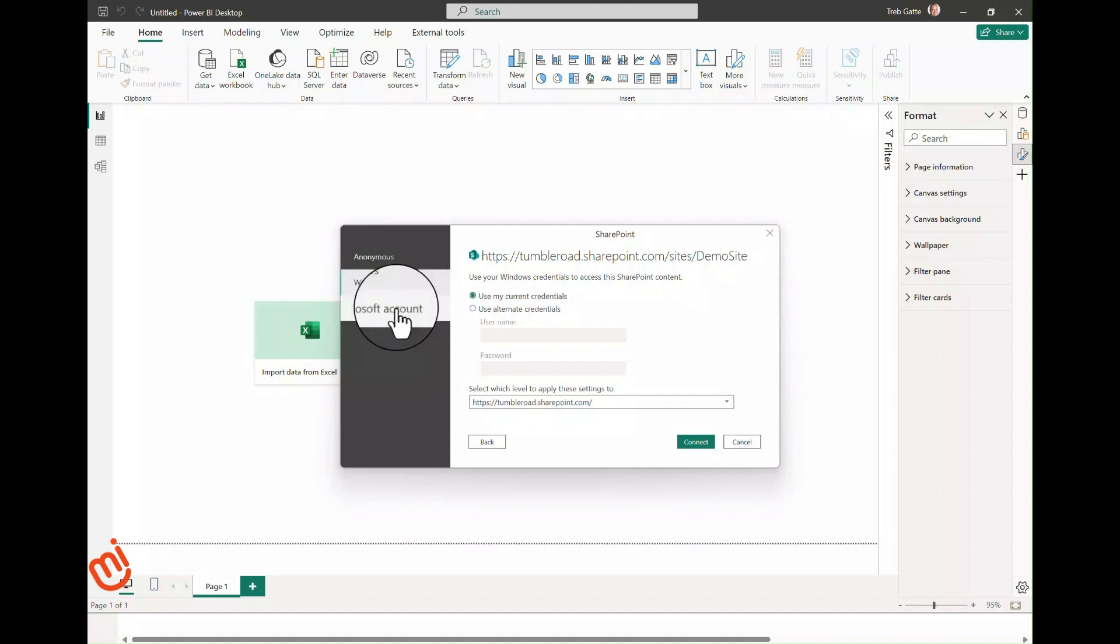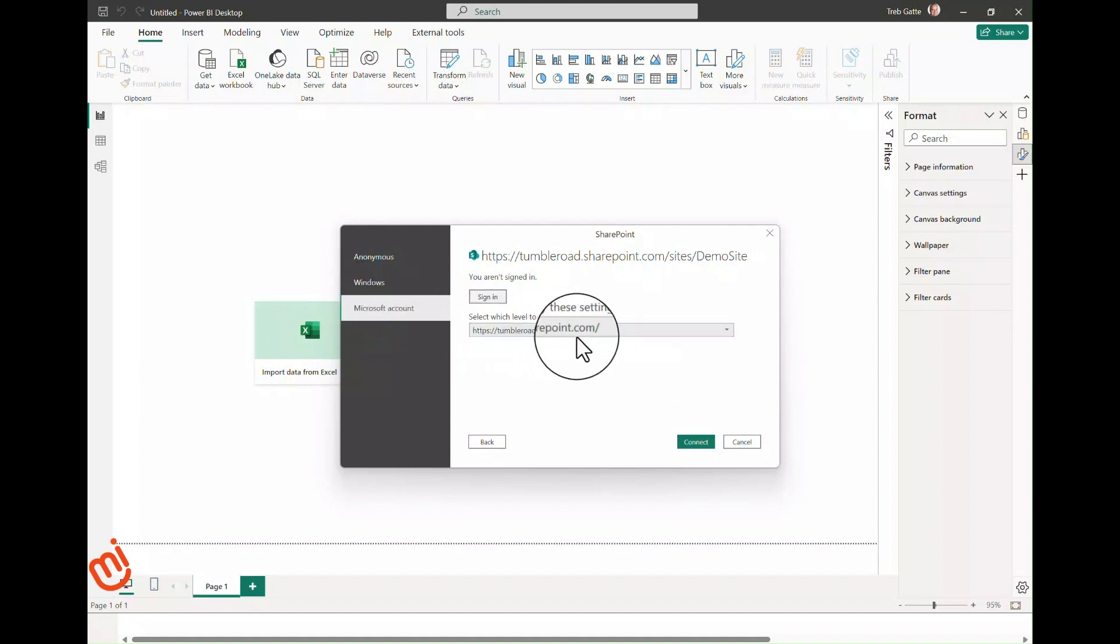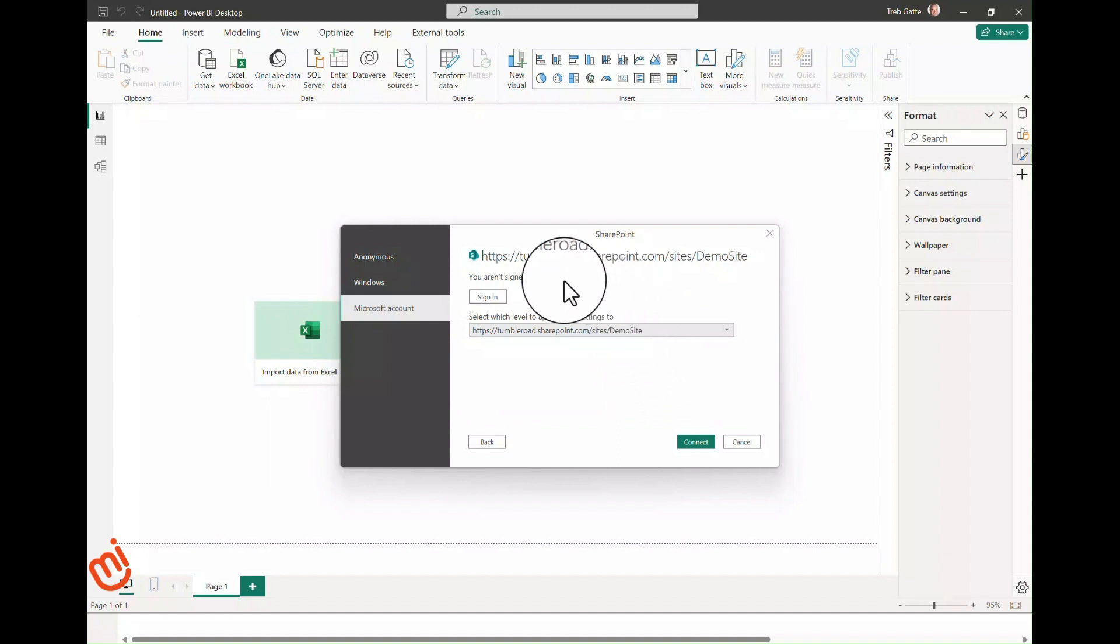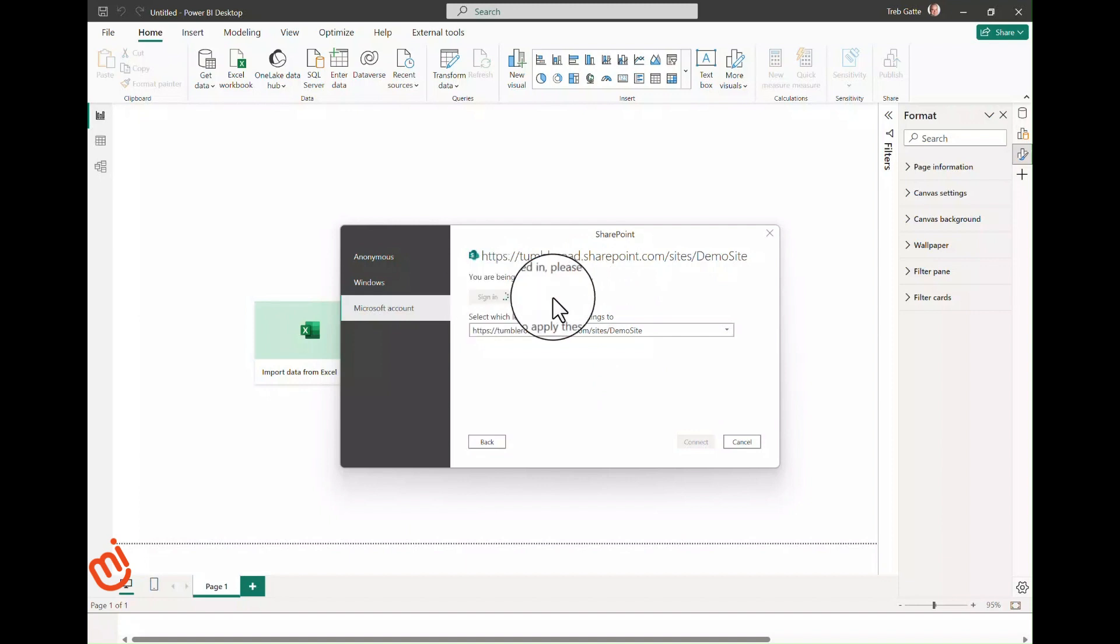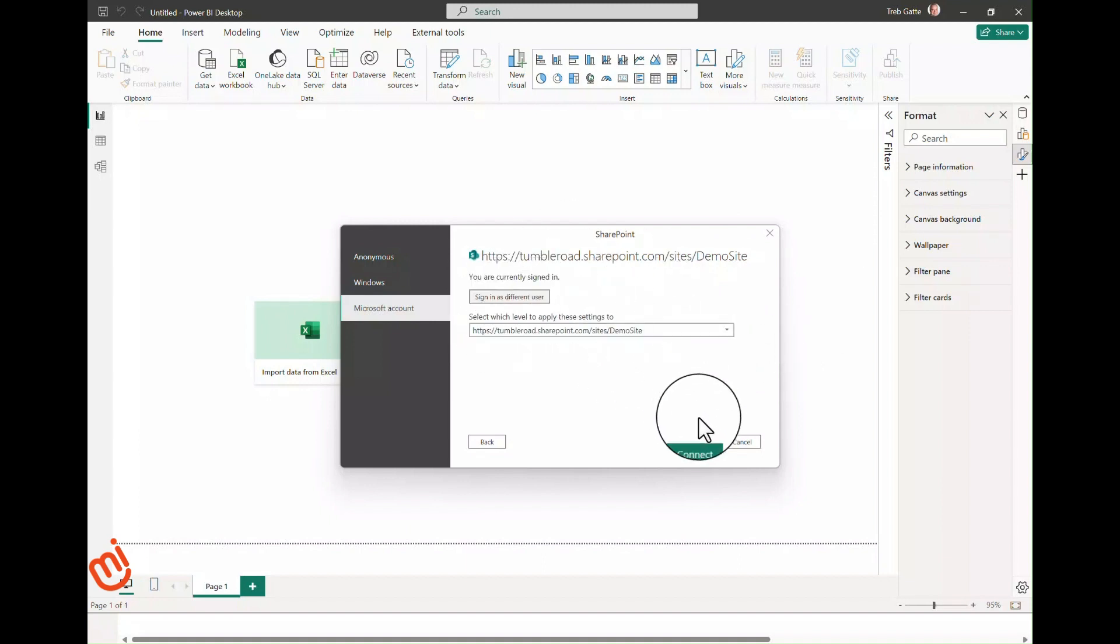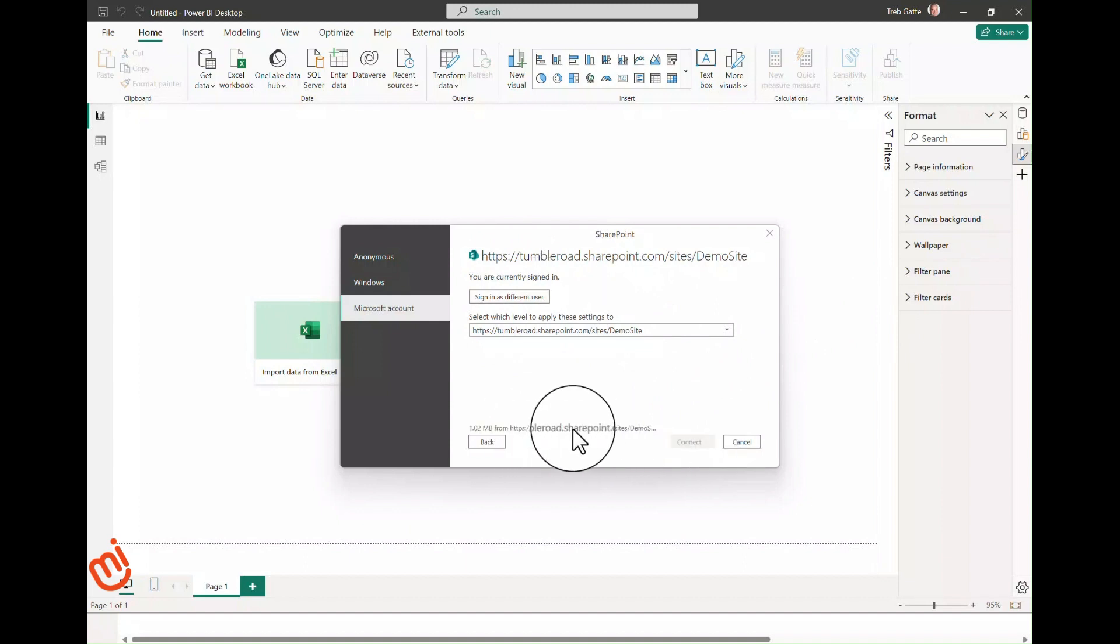We want Microsoft account. First, you should select this dropdown to select the site that you're connecting to; otherwise you could get an error because you may not have root site access. Secondly, you'll click Sign In, and you may get prompted for your login if you connect to multiple tenants. So I'm selecting my login credentials. Now it shows I'm currently signed in. I can go ahead and click Connect. You'll see it reading the information from the website.